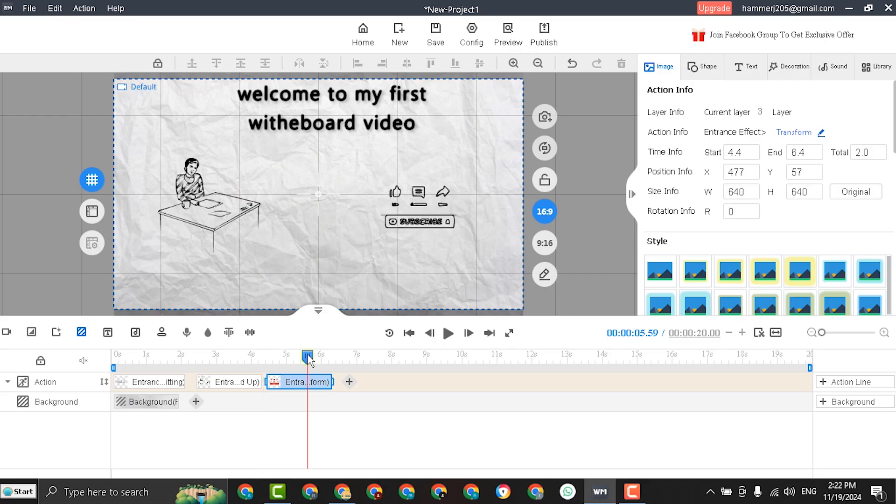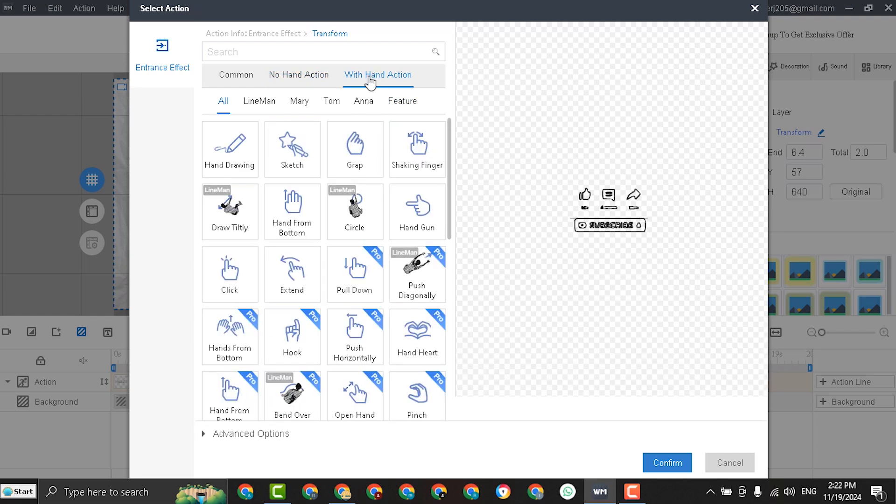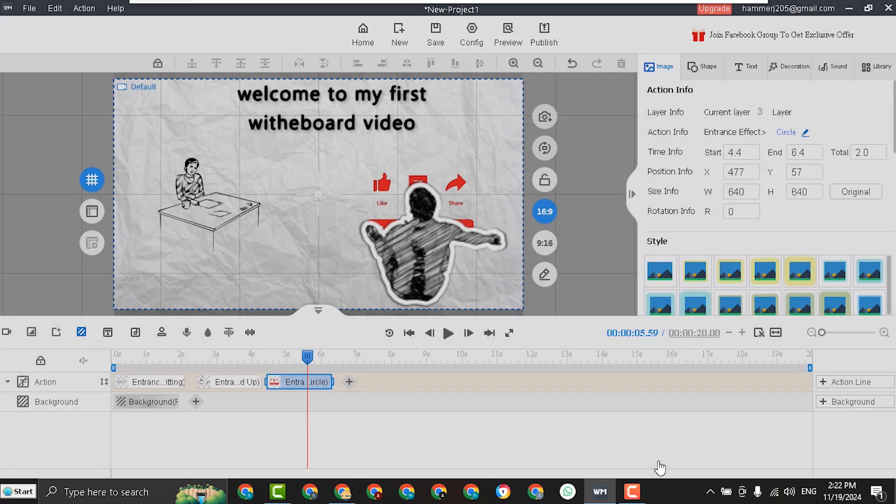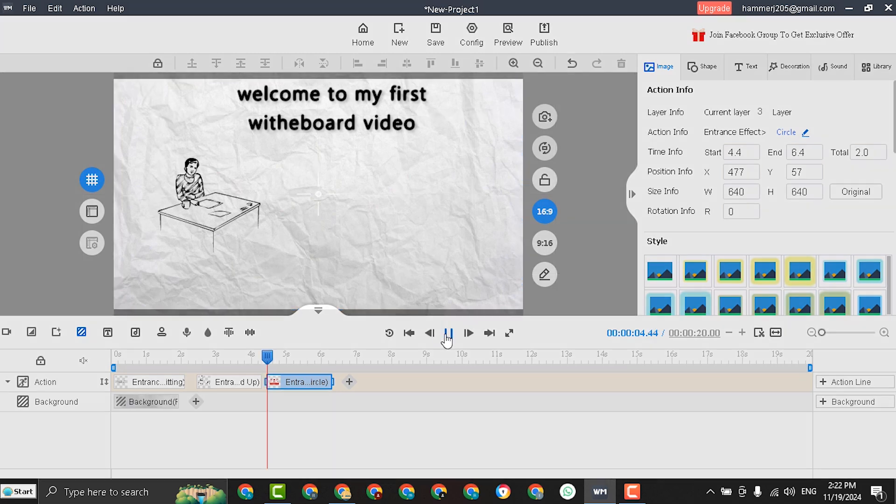There are many great entrance effects to use. Let's choose another entrance effect. You can select with no hand action or with hand action. I will select circle and confirm, and this is the effect.